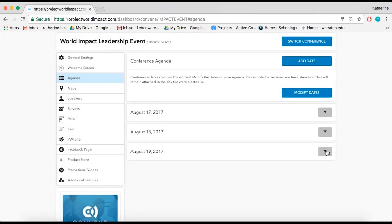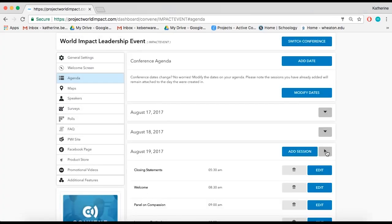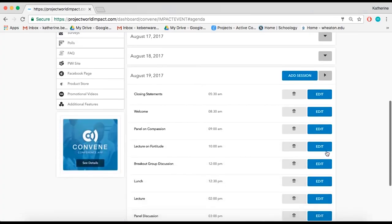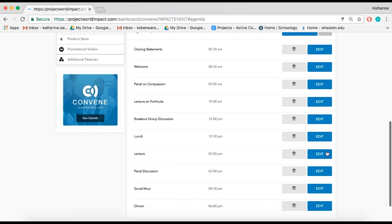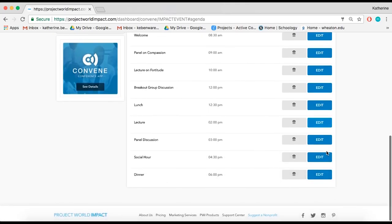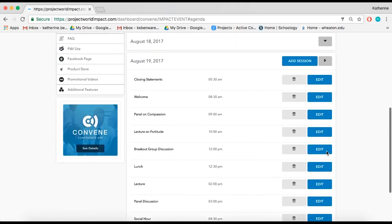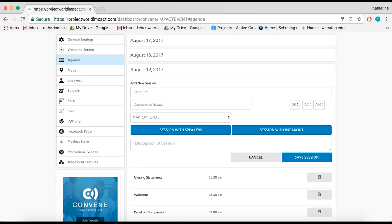Once the day is created, click on the gray arrow to see the sessions under each date you have added. If you haven't added any sessions yet, click Add Session and enter the name,